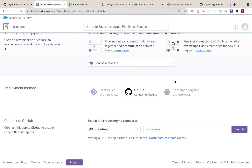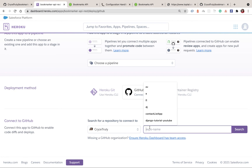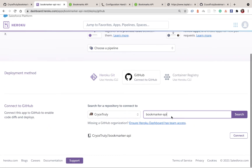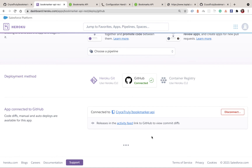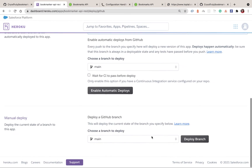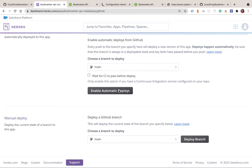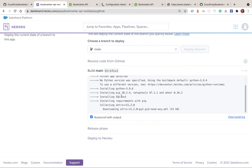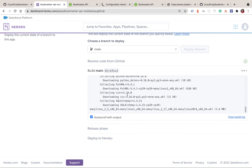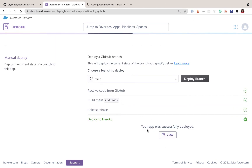If you hadn't authenticated before, it's going to tell you to log in. After you log in you'll have your accounts listed, and then we search for the repository we want to deploy. When I type in `bookmarker-api` it comes through and I click Connect. Then I click Deploy Branch and it starts installing what it needs — it detects we're running Python and starts installing things from requirements.txt.